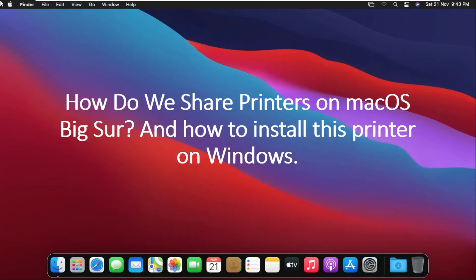How do we share printers on Mac OS Big Sur? And how to install this printer on Windows?